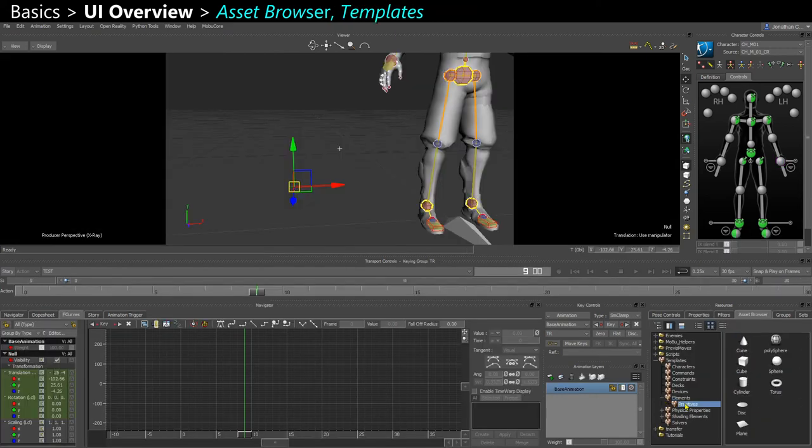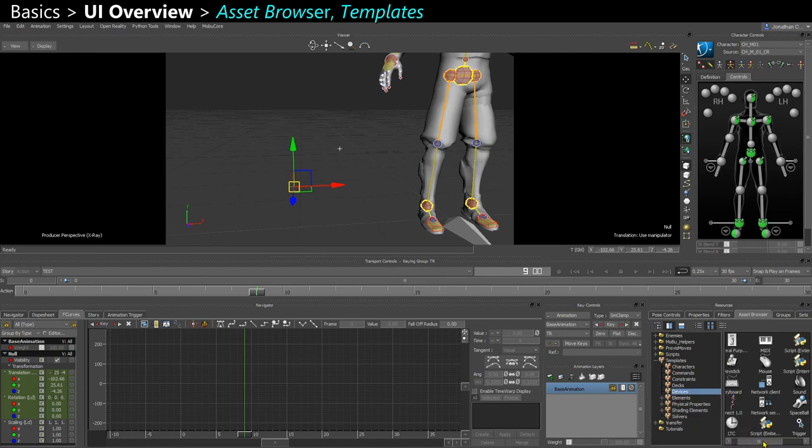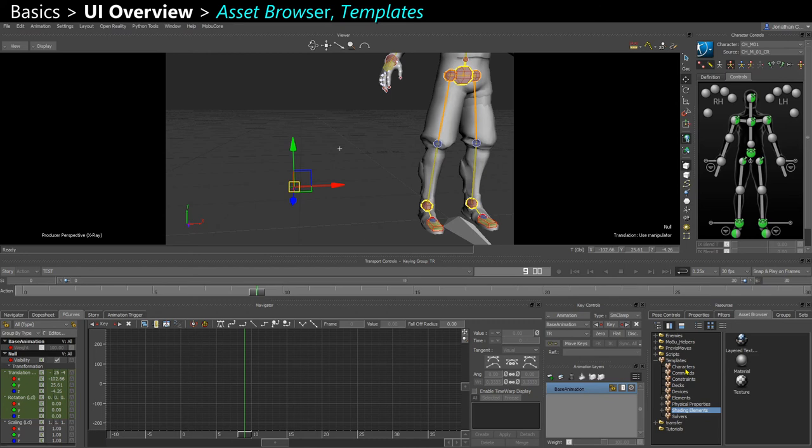You also have the primitives, cylinders, plane. You can also add some device if you want to control things with a joystick or a mouse or sound. You have physical properties if you want to add ragdoll rigid bodies. If you want to add textures or material, it's all here in the templates.